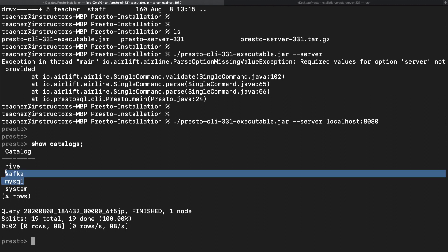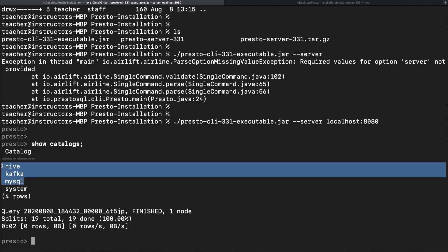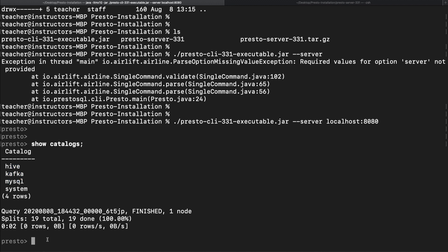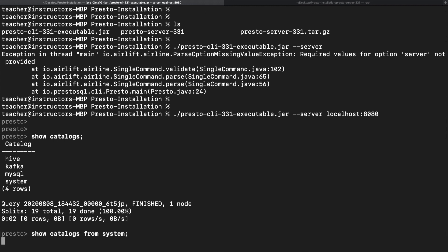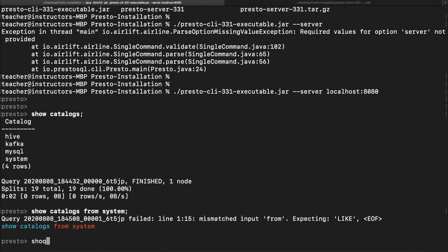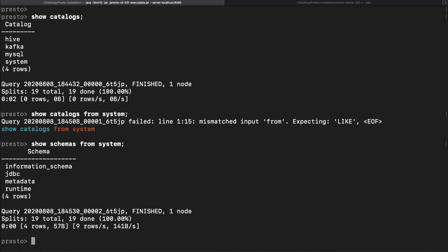However, since we still need to install Hive, Kafka, MySQL, there's not much we can do with them right now. System on the other hand comes by default and actually has data we can actually play with right now. So let's see the schemas within the system catalog. Oops, I think I made a mistake here. I should use schemas not catalog.